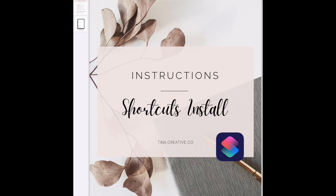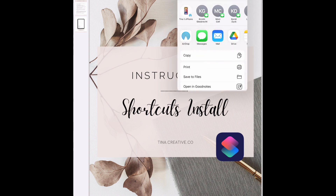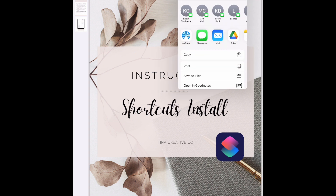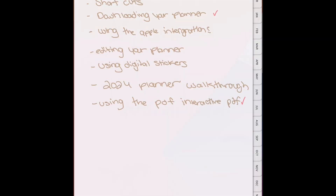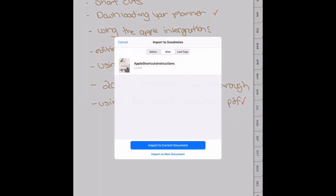In this tutorial, I'm going to show you how to install your shortcut to use your Apple integration in your digital planner. I'm just going to import this into GoodNotes because it'll be easier to get to the shortcut download link.